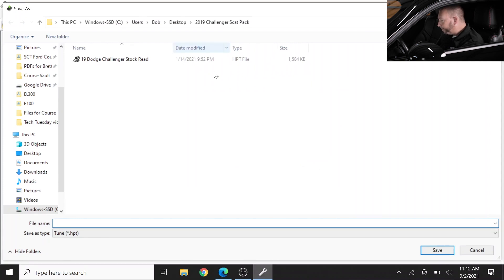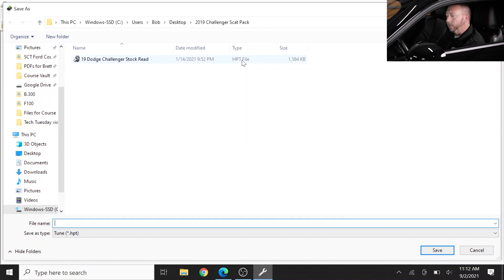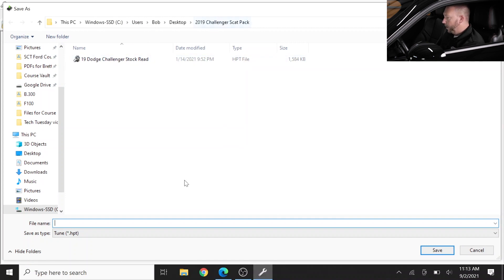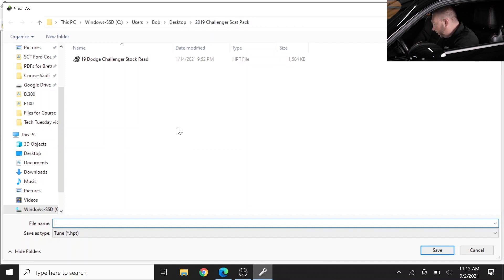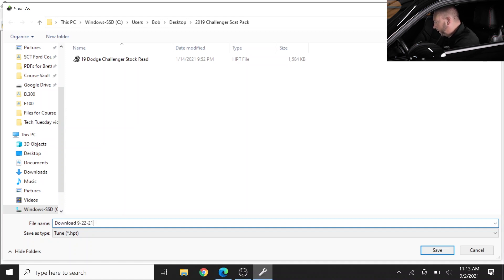Now it's going to bring us to a folder. I suggest you pick one common folder - I've made one here called 2019 challenger scat pack. Keep all of your like files in one place for each vehicle, so each vehicle gets a folder.